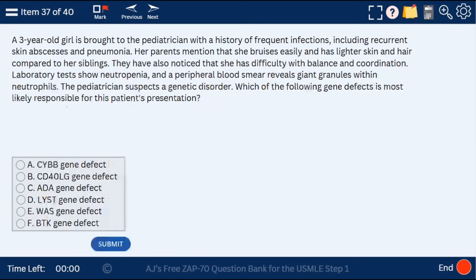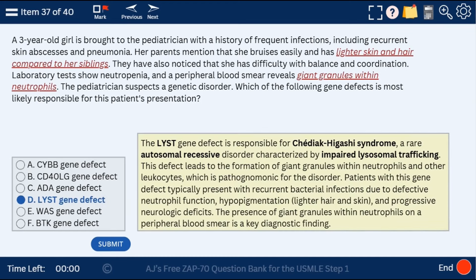Question 37: a 3-year-old girl with frequent infections, recurrent skin abscesses, albinism, easy bruising, light skin, and neutropenia. This is most likely a LYST gene defect as seen in Chediak-Higashi syndrome — that's why there are giant granules within neutrophils. The LYST gene defect leads to impaired lysosomal trafficking, which causes albinism because pigment needs to be translocated to provide proper pigmentation.